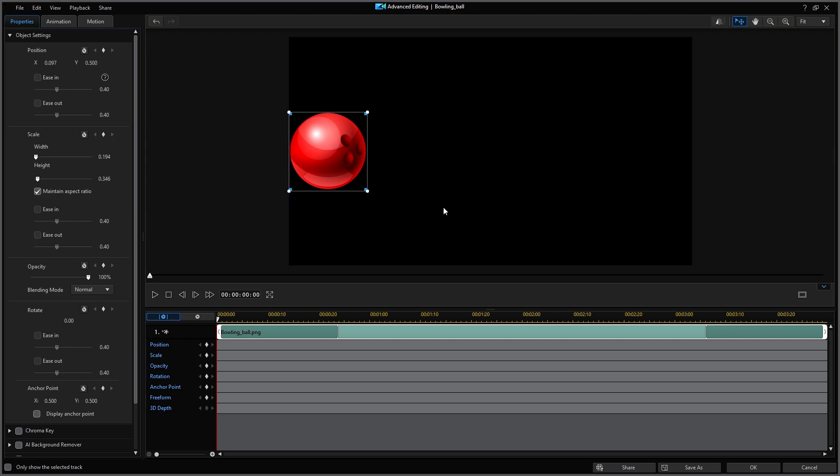Now here's an important item to be aware of whenever you want to create a straight line movement of any type of object. I want this to be a perfectly flat straight line movement. I need to make sure that I maintain the Y position value of what is currently shown at the starting position which is 0.5.